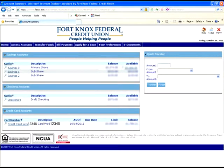From here, you will actually be able to see the suffixes listed for the account, such as savings 0, savings 1, or checking 9.